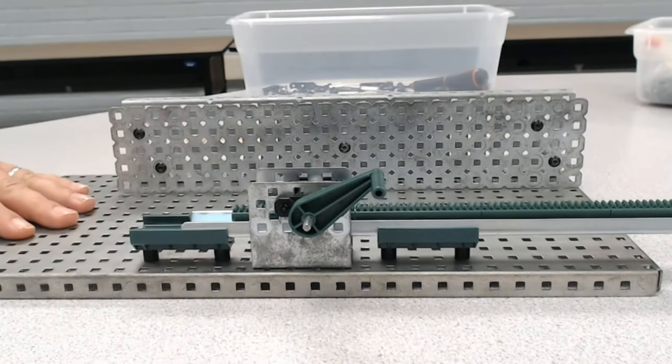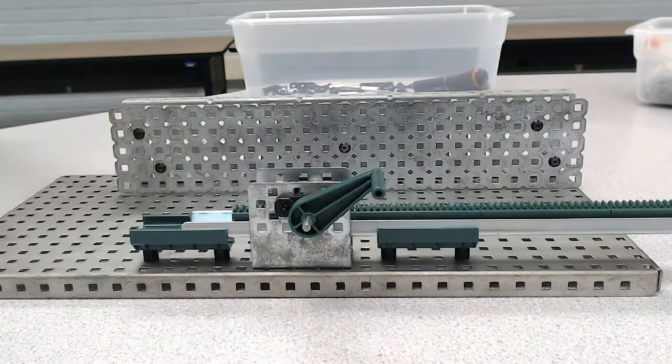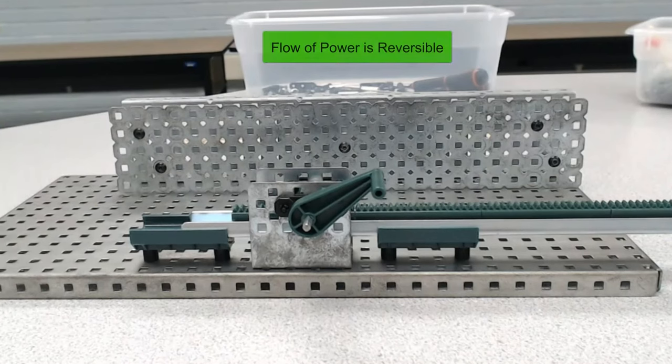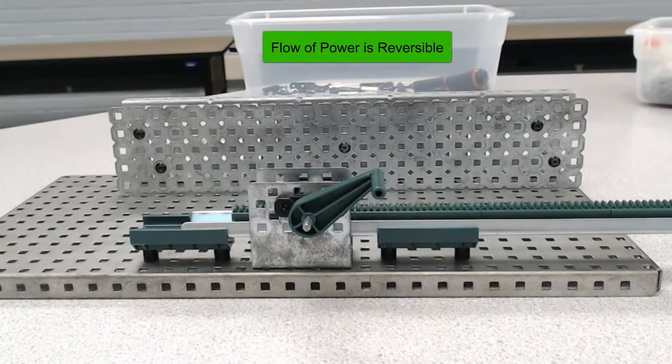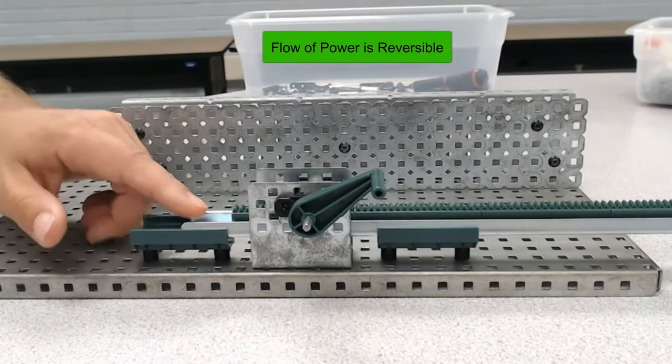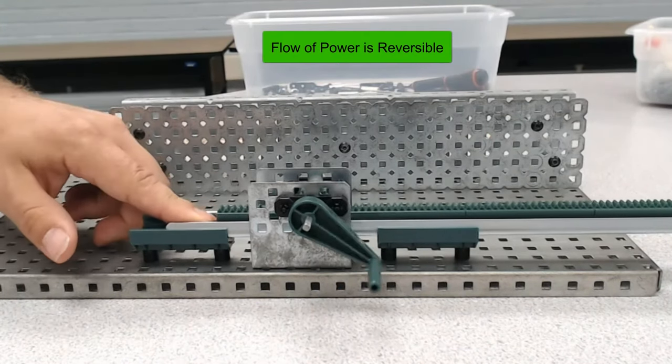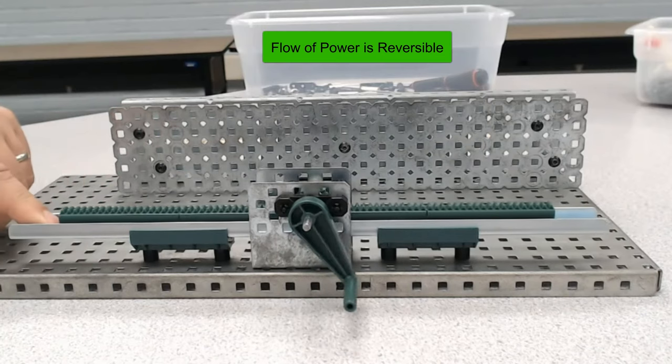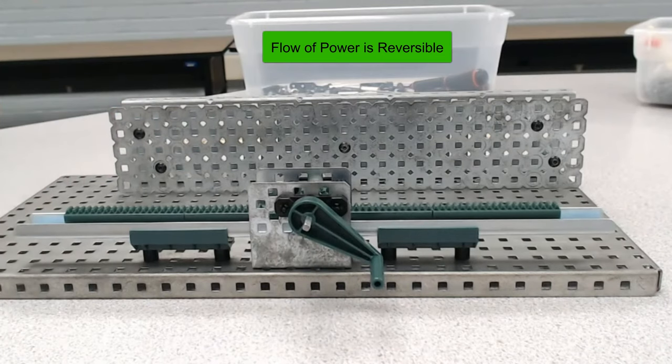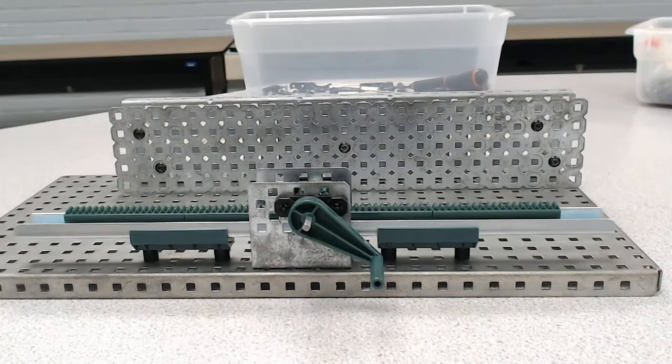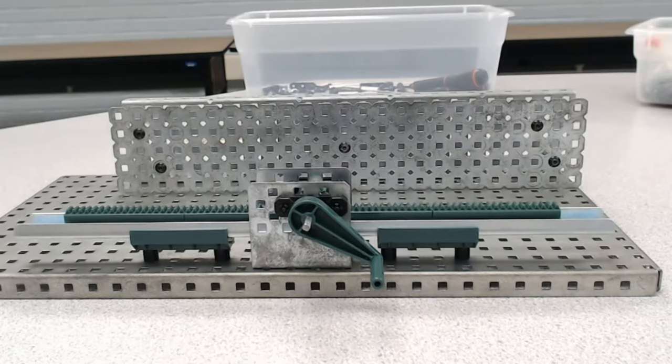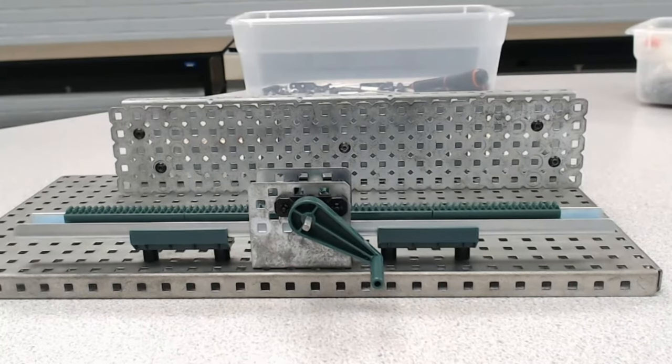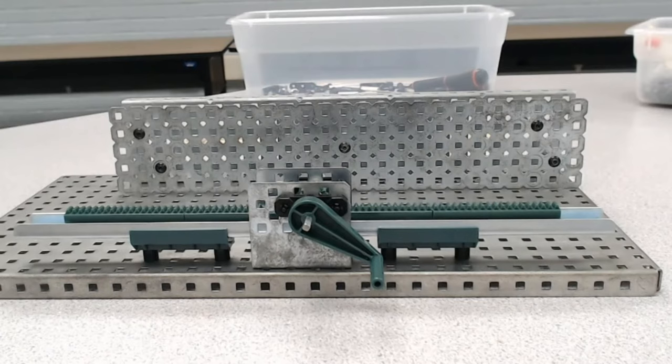We see that actually yes, you can make the pinion gear turn by pushing on the rack or pulling on the rack here. So that means that this gear has a reversible flow of power. Now we have a reversible flow of power, but what about direction of travel? Can I go both ways on this when turning the handle?